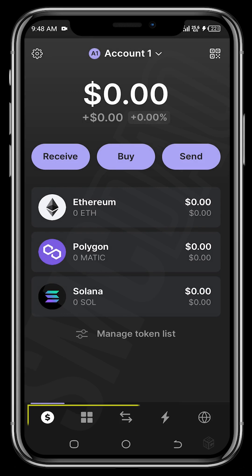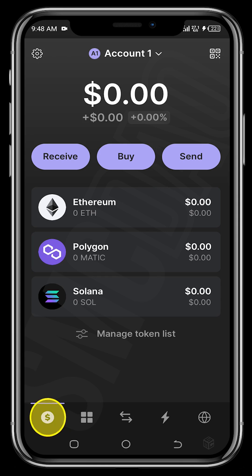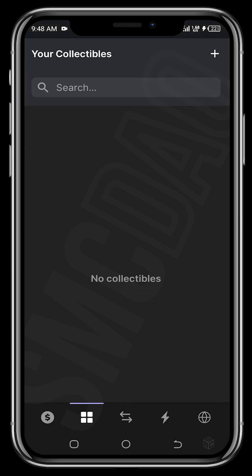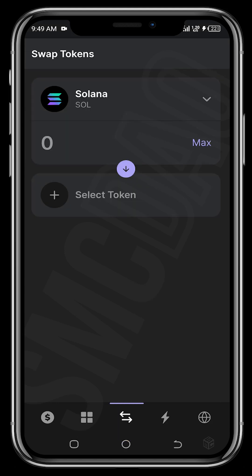You can see some icons at the bottom of the wallet. As mentioned, this wallet lets you transact on Ethereum, Polygon, and Solana mainnet. The dollar icon is the home page where you can see your tokens, manage your token list, and send, buy, or receive tokens. The next icon — the four boxes — is where your NFTs and collectibles are stored; once you buy an NFT, this is where you view them.